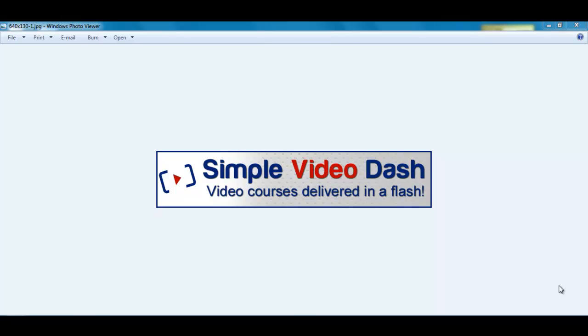Even if you have it as unlisted, if people get the link then they can share it around and that could go against the rights that you have with the PLR videos.